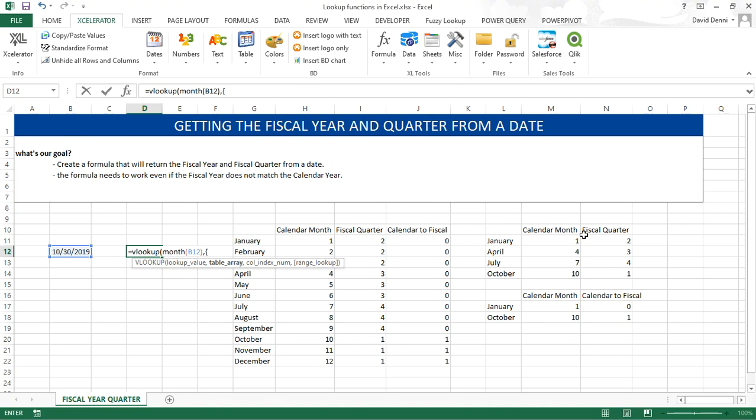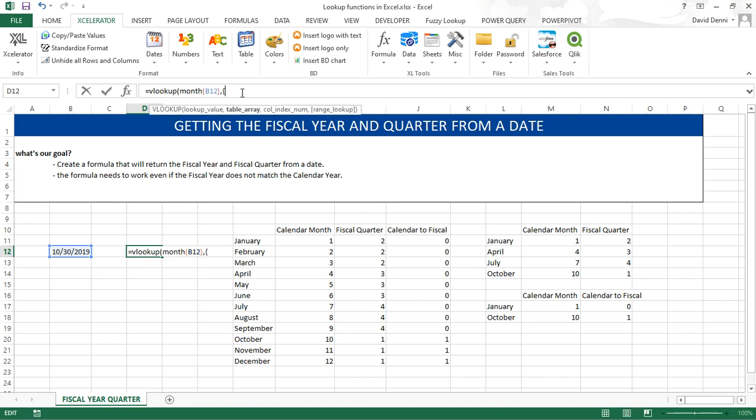Each value within a row is separated by a comma. Each row is separated by a semicolon. So going back to my formula: 1, 2, semicolon, 4, 3, semicolon, 7, 4, semicolon. And finally, 10, comma, 1. Another accolade to close my dataset.